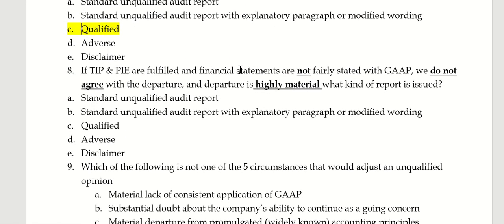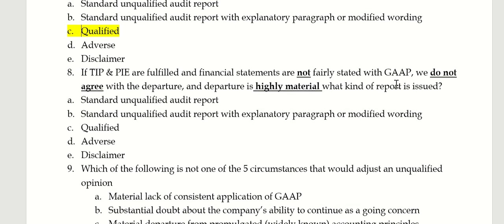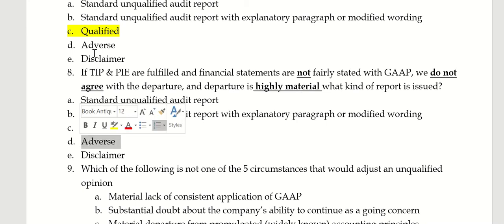If TIP and PIE are fulfilled, and they're not fairly stated, and we do not agree with the departure, and the departure is highly material — so they're departing from GAAP and it's very material, maybe even pervasive — I'd say this would be an adverse opinion.